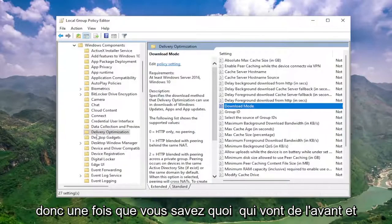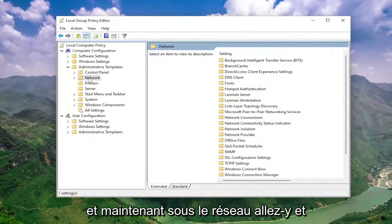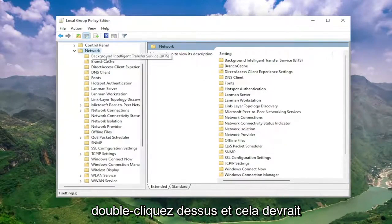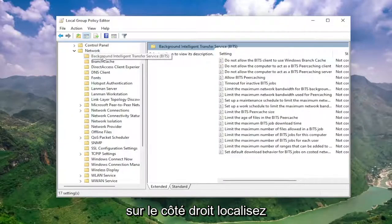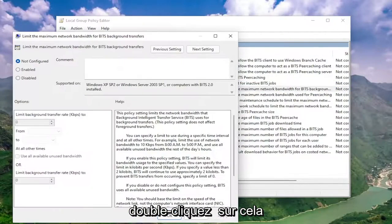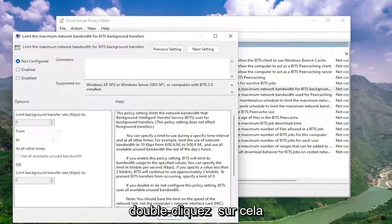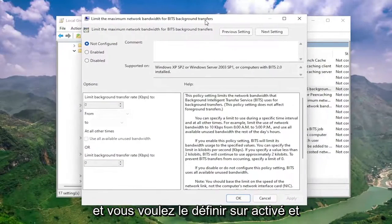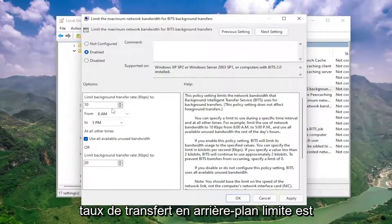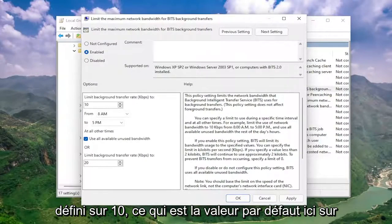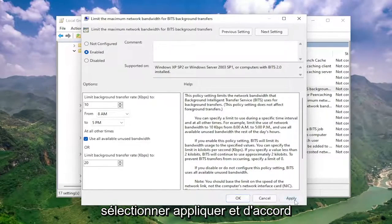So once you're done with that, minimize the Windows components folder. And now underneath network, double click on that one. This should be a background intelligent transfer service folder. On the right side, locate something that says limit the maximum network bandwidth for BITS background transfers. Double click on that. And you want to set this to enabled. Make sure underneath limit background transfer rate, set to 10, which is the default here. And then select apply and okay.